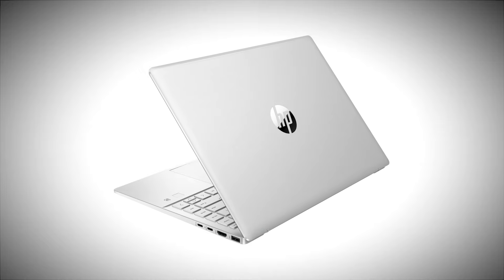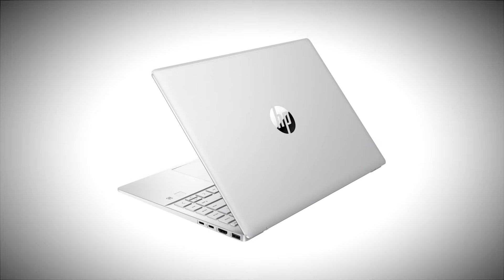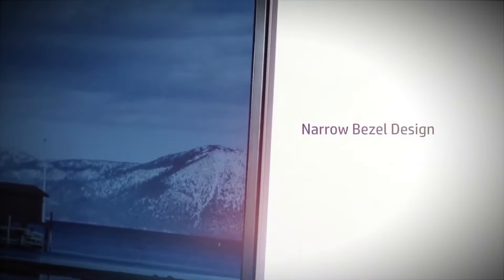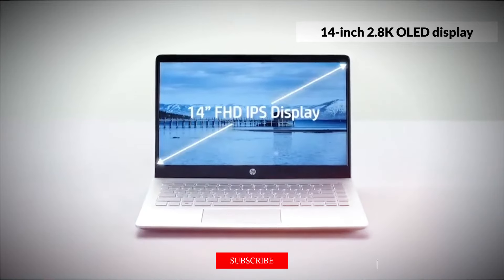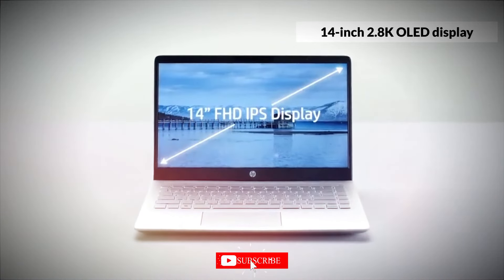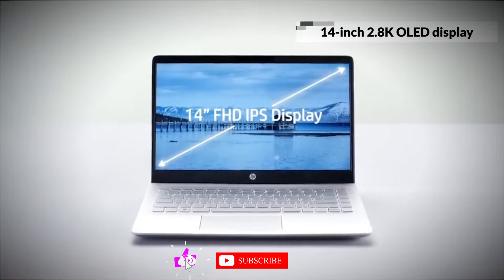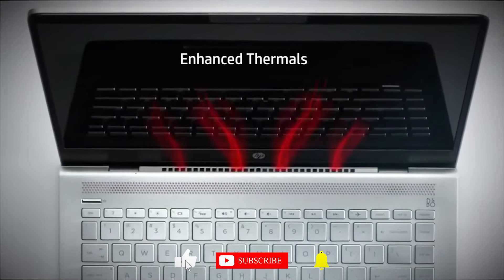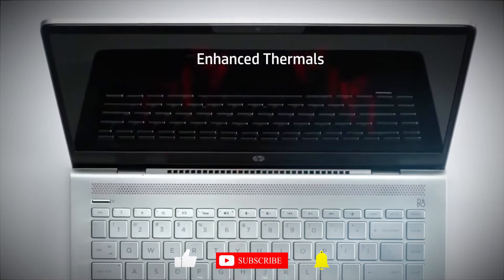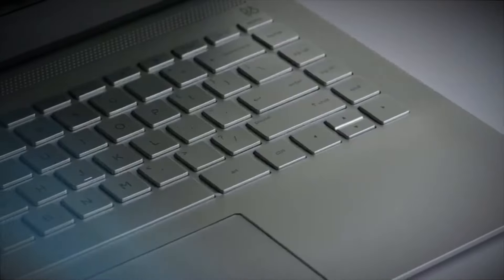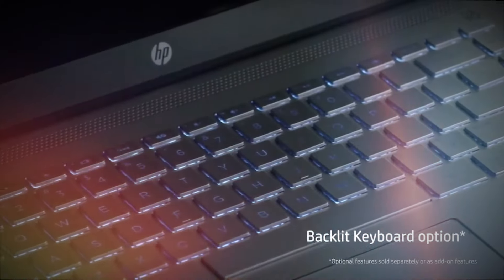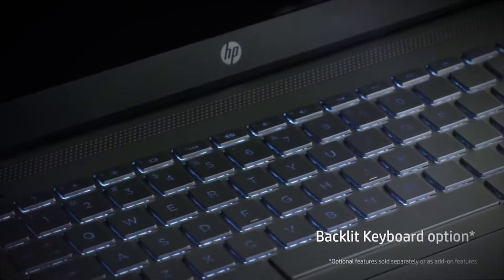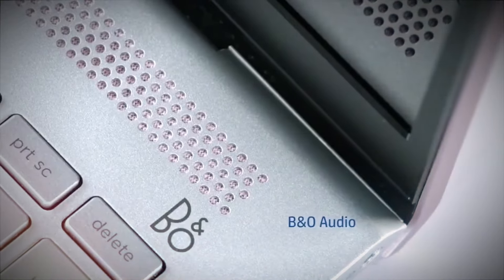The star of the show is the 14-inch 2.8K OLED display, boasting a resolution of 2880x1800, with a 90Hz refresh rate and HDR support. This screen is a feast for the eyes, whether you're editing photos or binge-watching your favorite series.